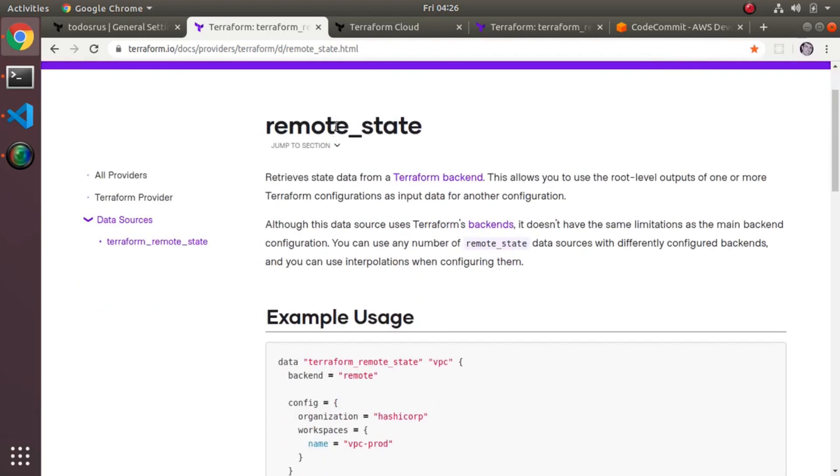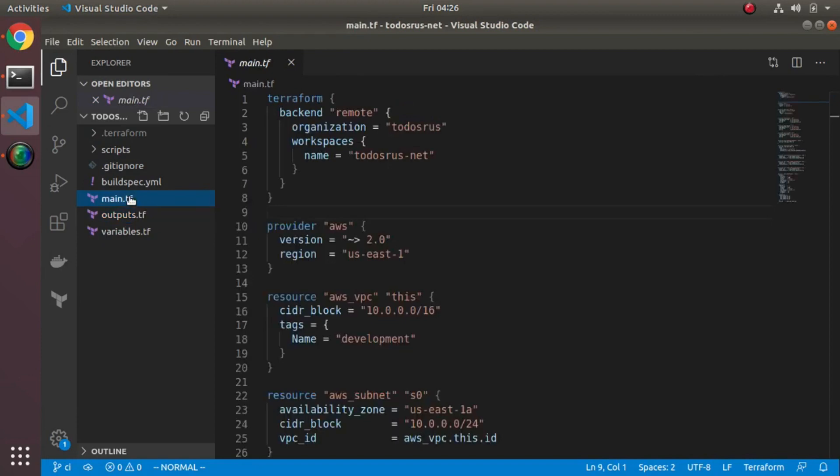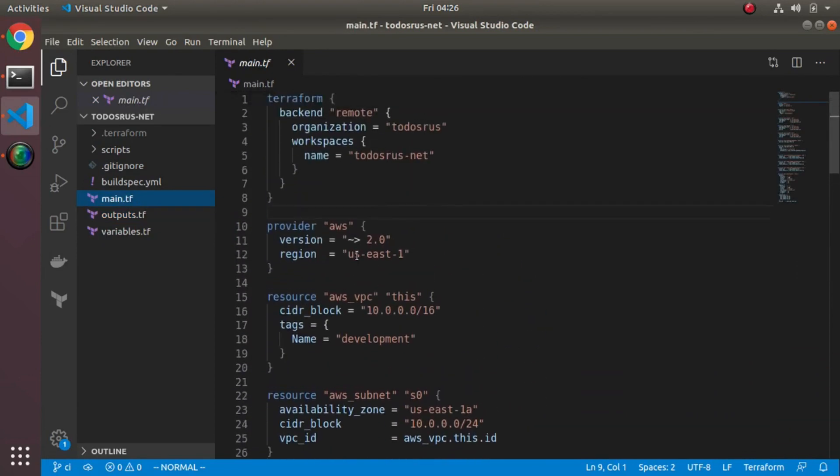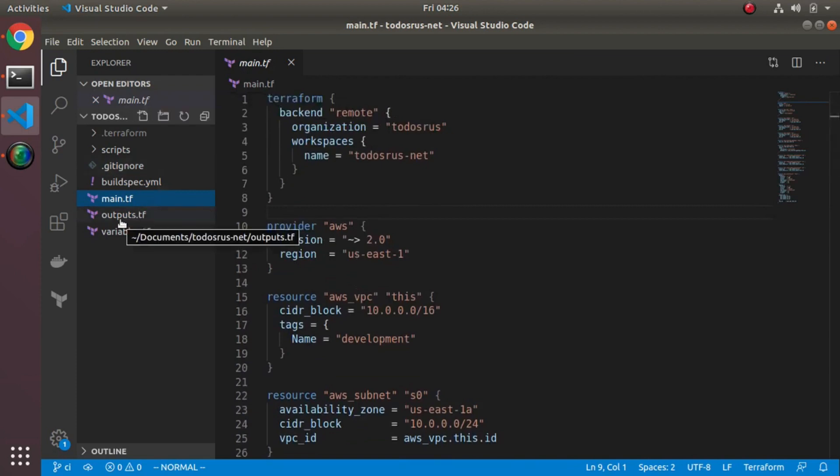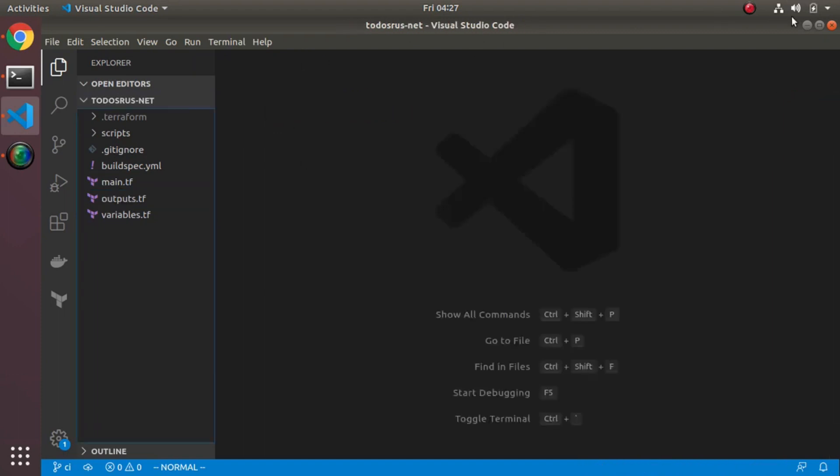Back to the main point - let's talk about this remote state. I'm going to minimize this and look at the code. This is the network code. If you remember, the network code created things like the VPC, the subnets - the networking things. One of the outputs that I've created here is just the VPC ID itself.